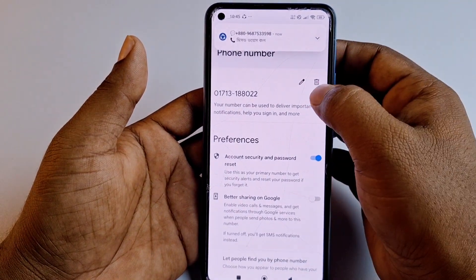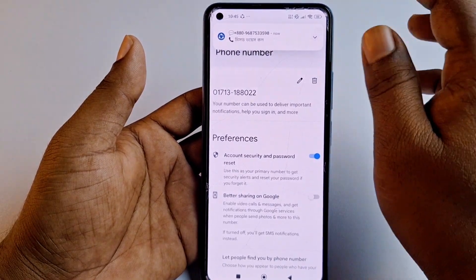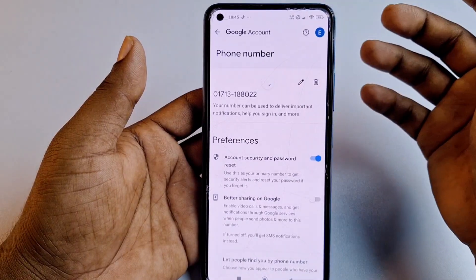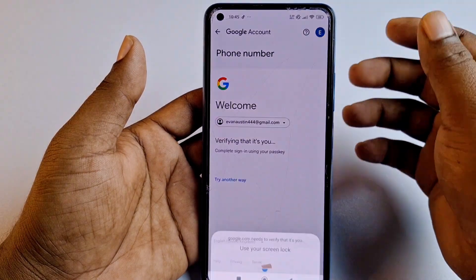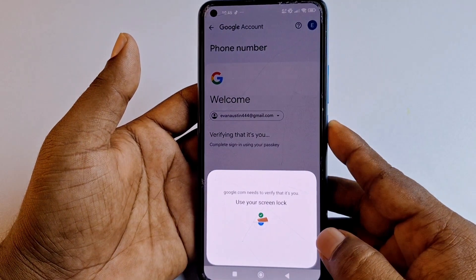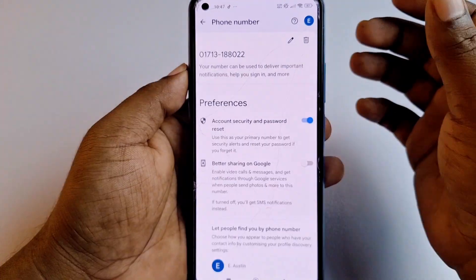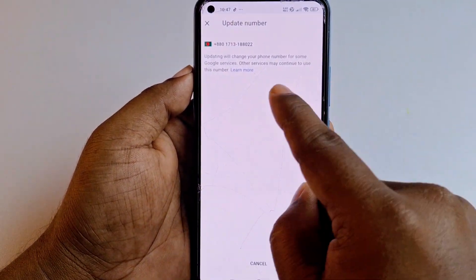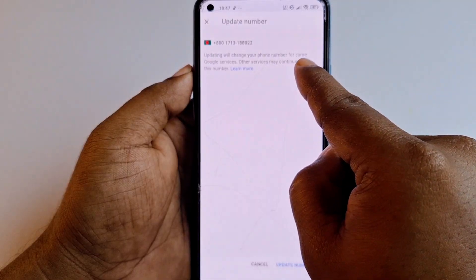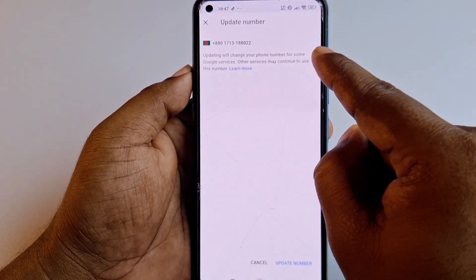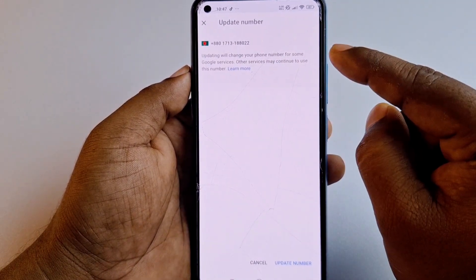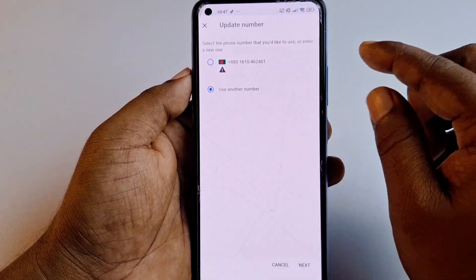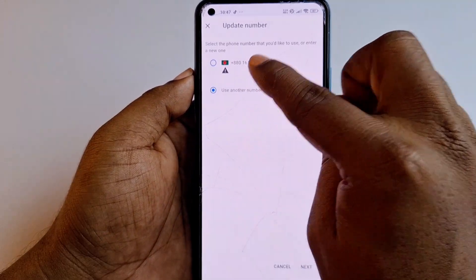I can either delete it or edit it. Let me first show you the edit option. Enter your phone password and click the edit option again. You can see the message: 'Updating will change your phone number for some Google services; other services may continue to use this phone number.' Click 'Update number' and then choose 'Use another number.'